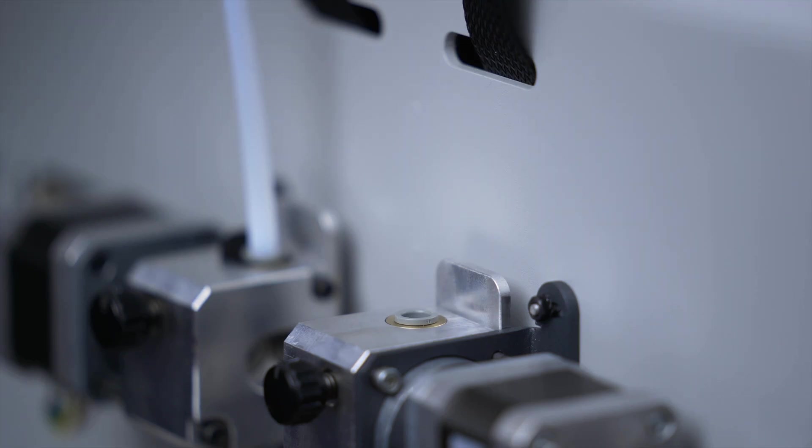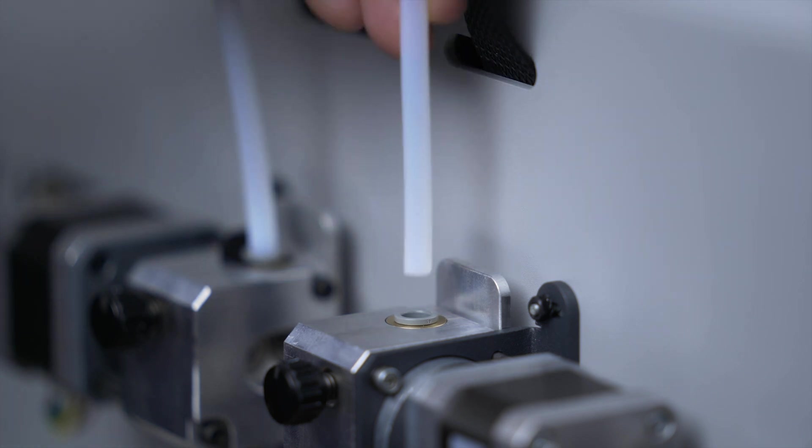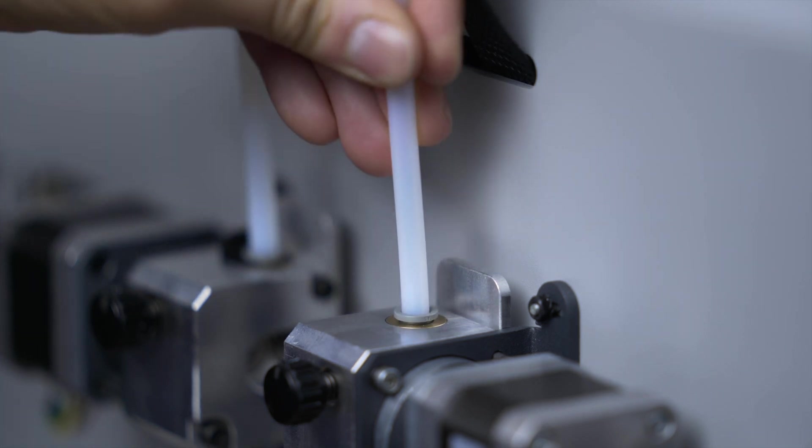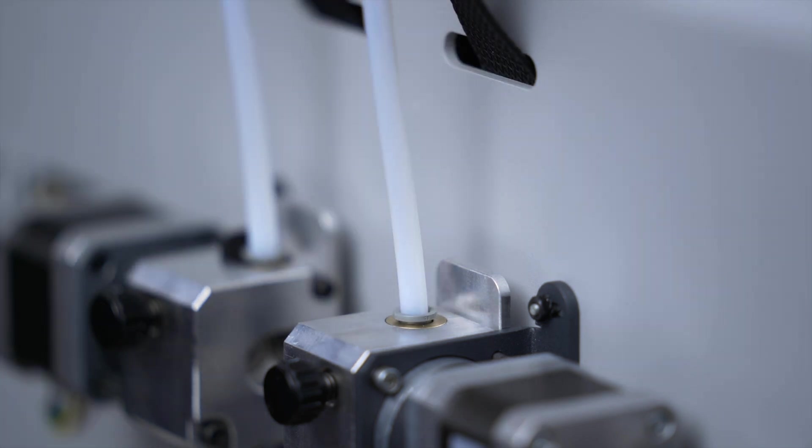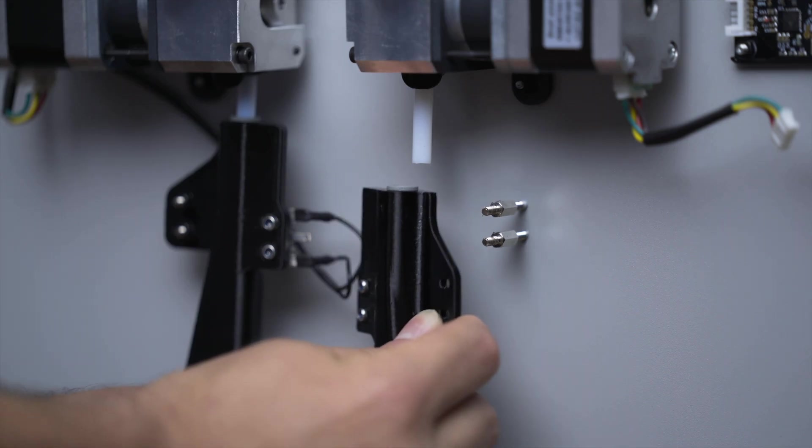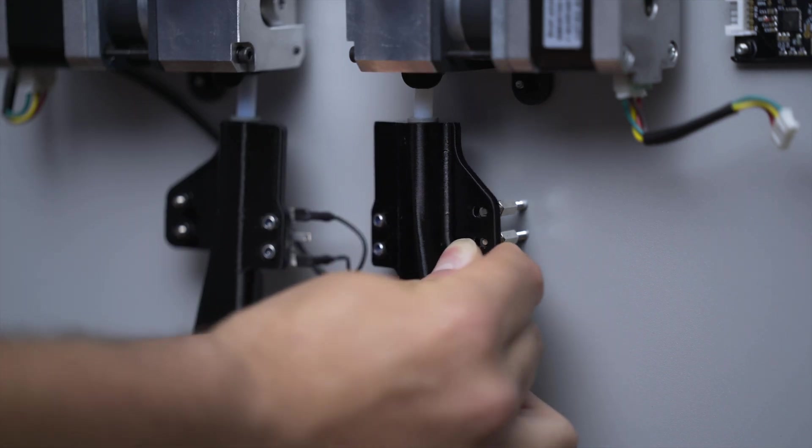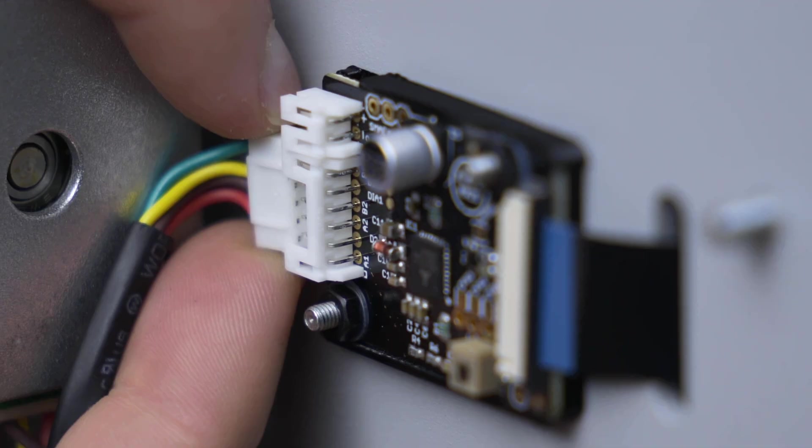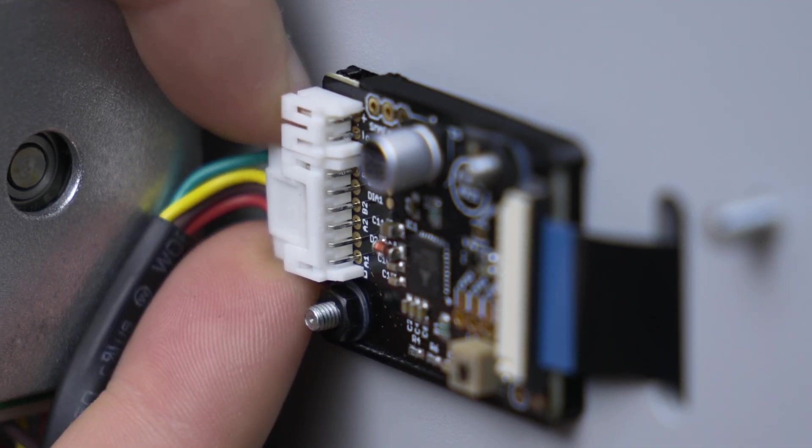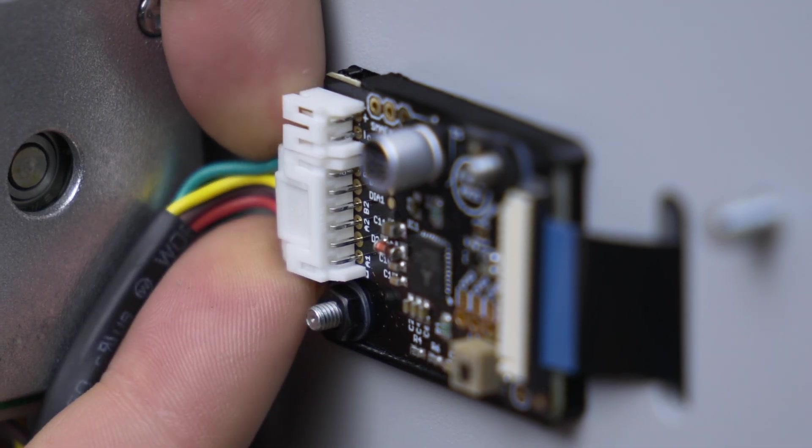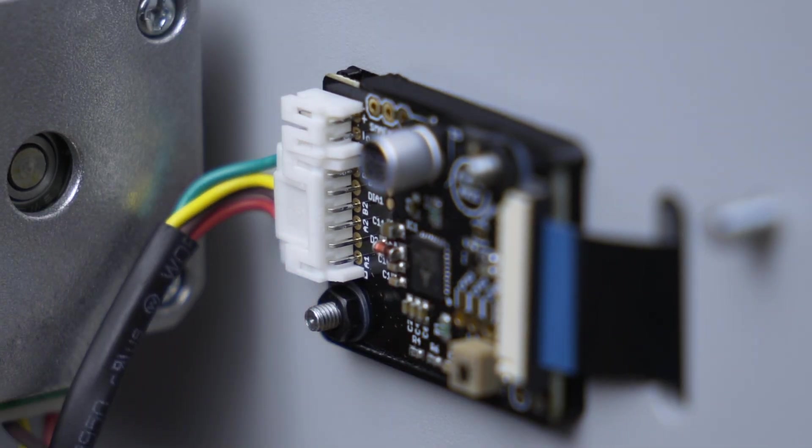After every 300 hours, it's recommended to check the connections between the Bowden tubes and the extruder, both the upper and lower ones, and also the cables that connect the motor with the driver.